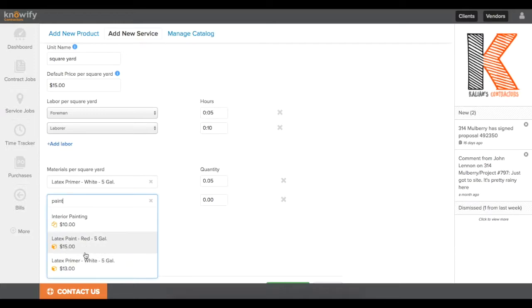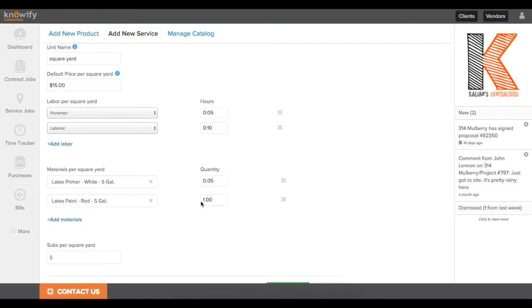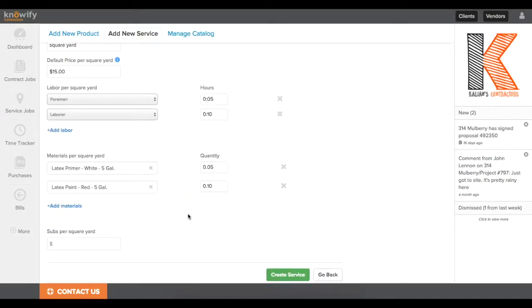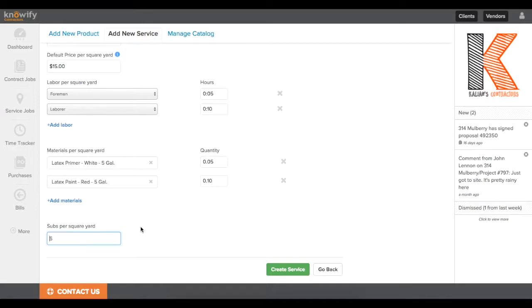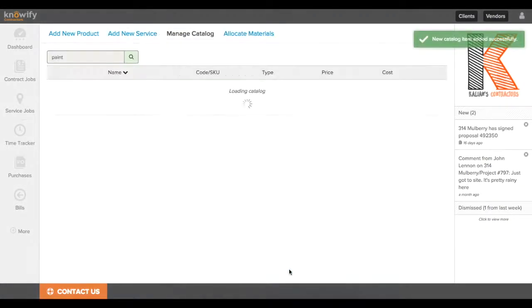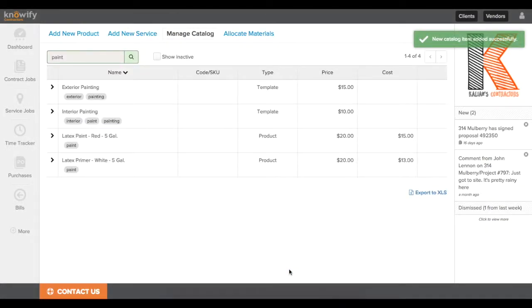I'll pull in paint as well, and since I'm budgeting for two coats of paint, I'll just double up whatever I put in for primer. And the last field here for subs is just if you're going to be hiring a subcontractor that's not an hourly subcontractor, but someone who's on a lump sum contract. So in a situation like this, I'm budgeting $10 of subcontractor cost per each square yard. And now I'll create this service, and I can see that it's added to the catalog as well.